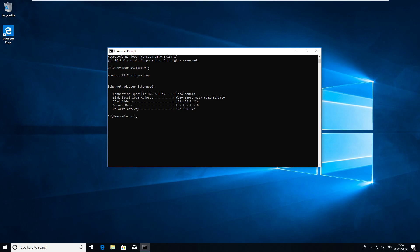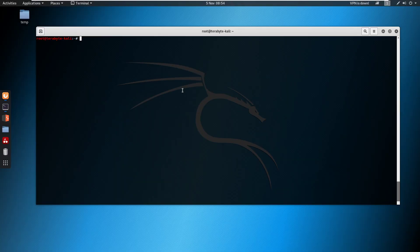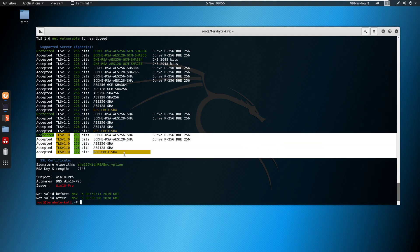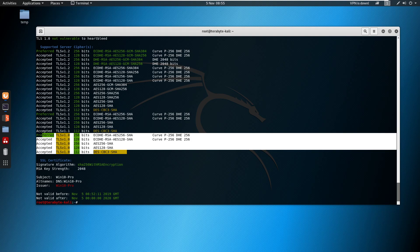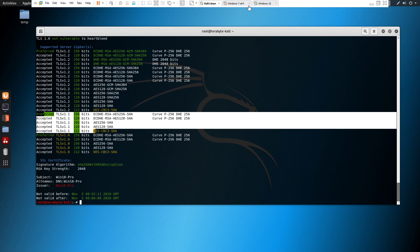We've got a Windows 10 machine here with IP address 192.168.3.134, and I have a Kali machine where we'll do a quick SSL scan just to see what's available. So we'll run an SSL scan against 192.168.3.134 — as you can see, because it's Windows 10 it doesn't have a lot of the older ciphers, but we still have TLS 1.0 and TLS 1.1. We'll make the changes and then rescan to see what's happened.